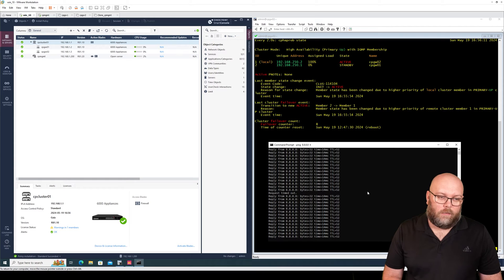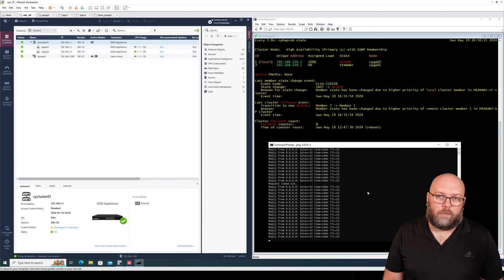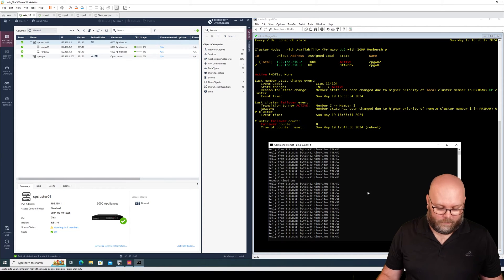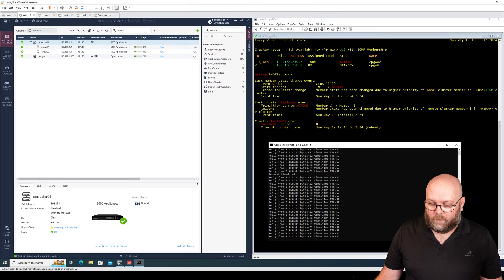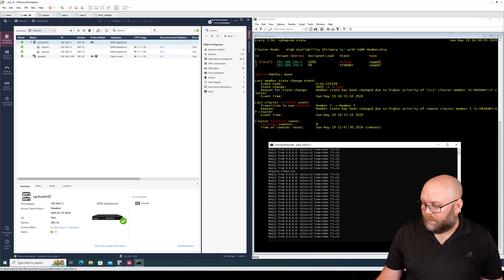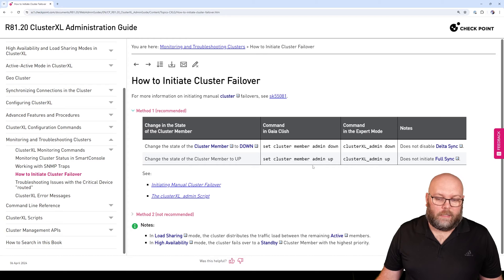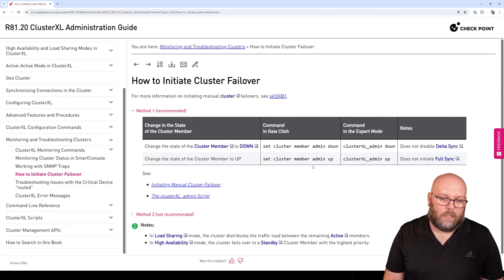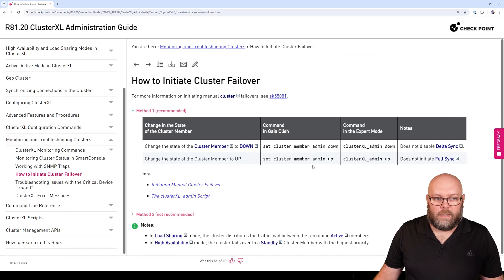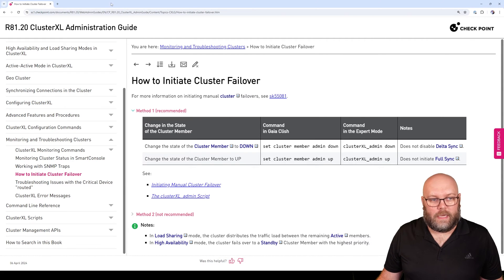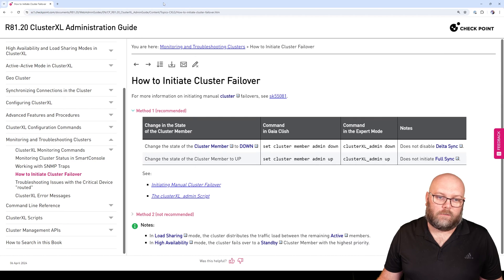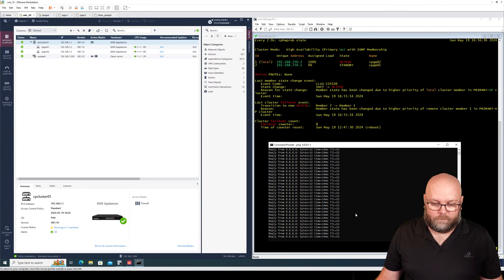So what is actually the recommended way to do these failovers instead? Well if we check for checkpoint's recommended and also my recommended is to do a cluster admin down within the expert mode on the cluster itself. And this is the same for many versions and I'm just showing the latest version.